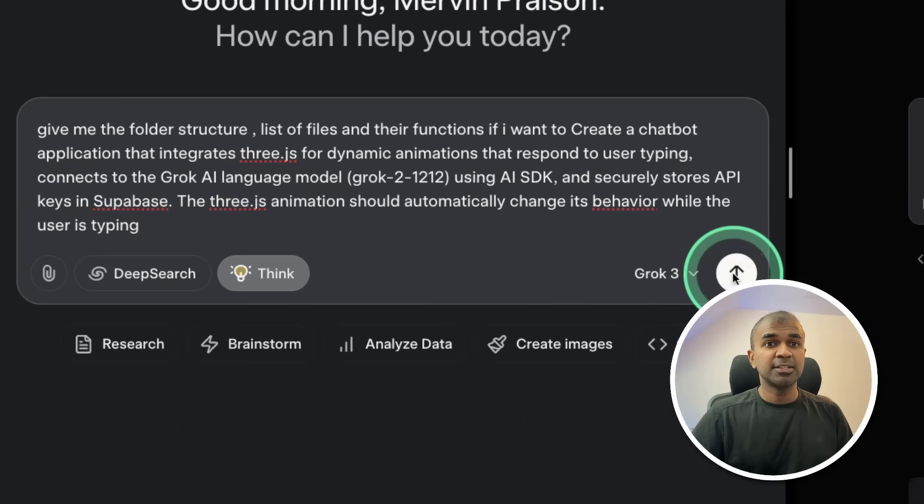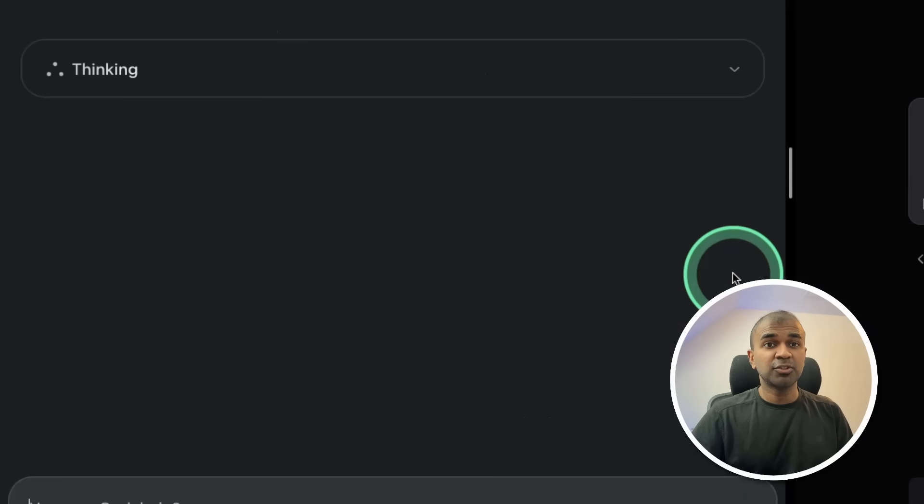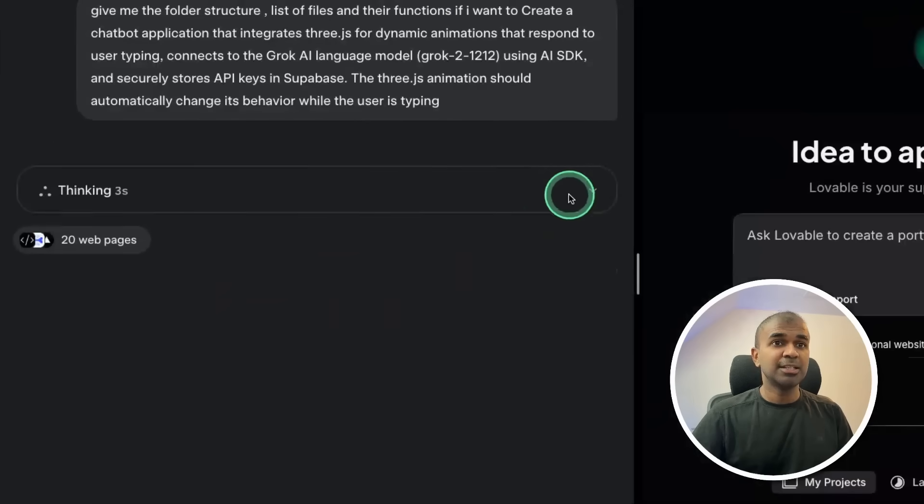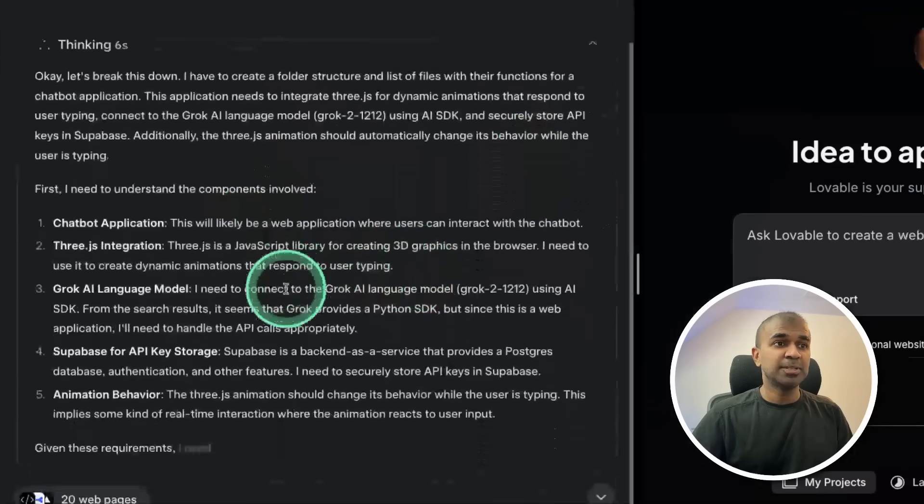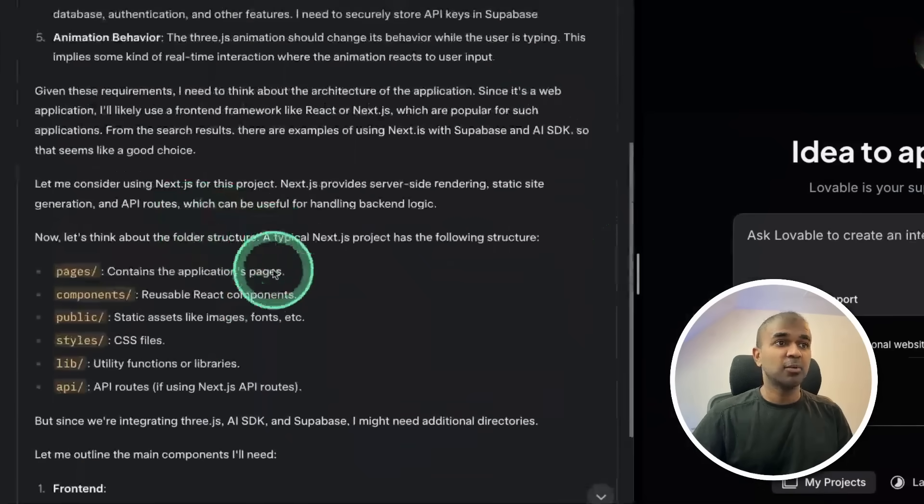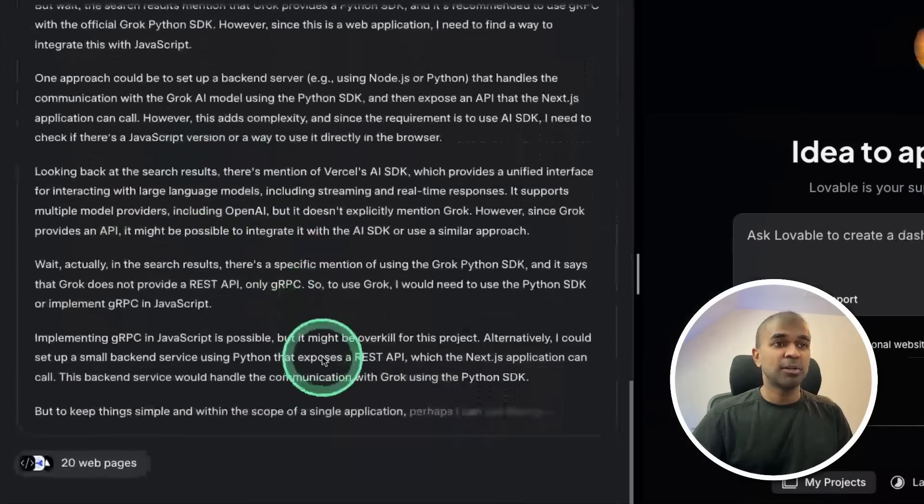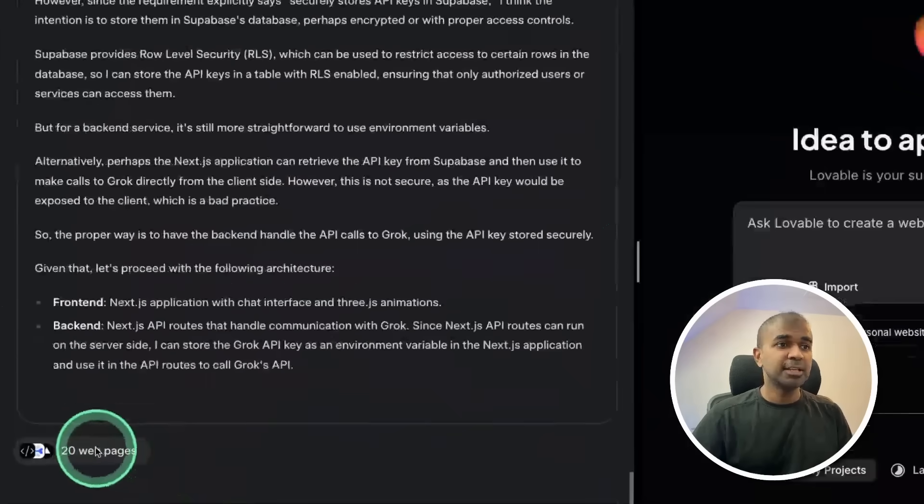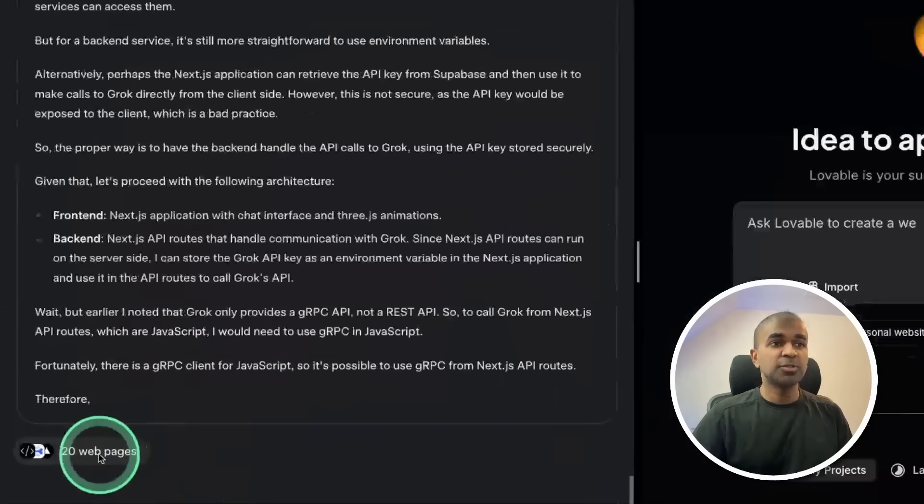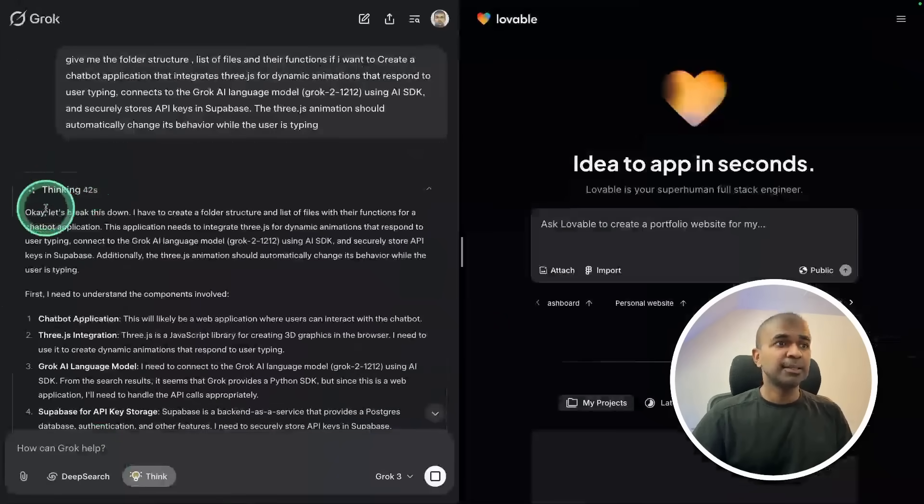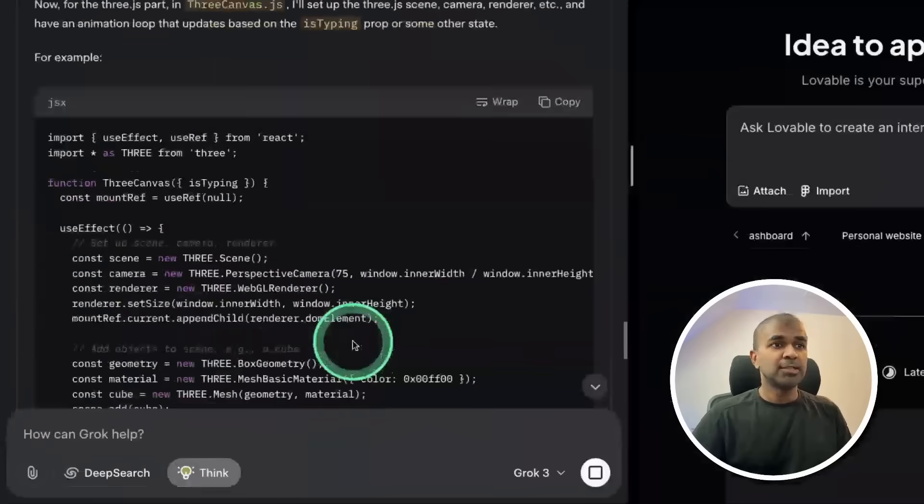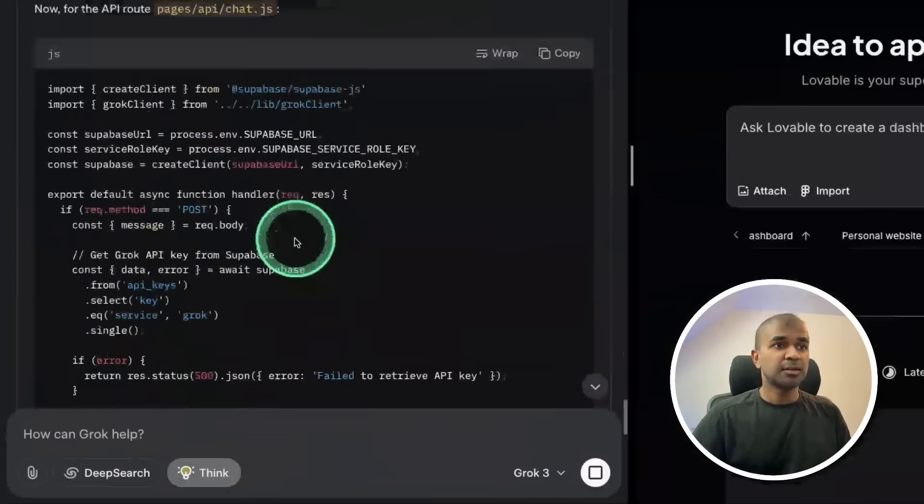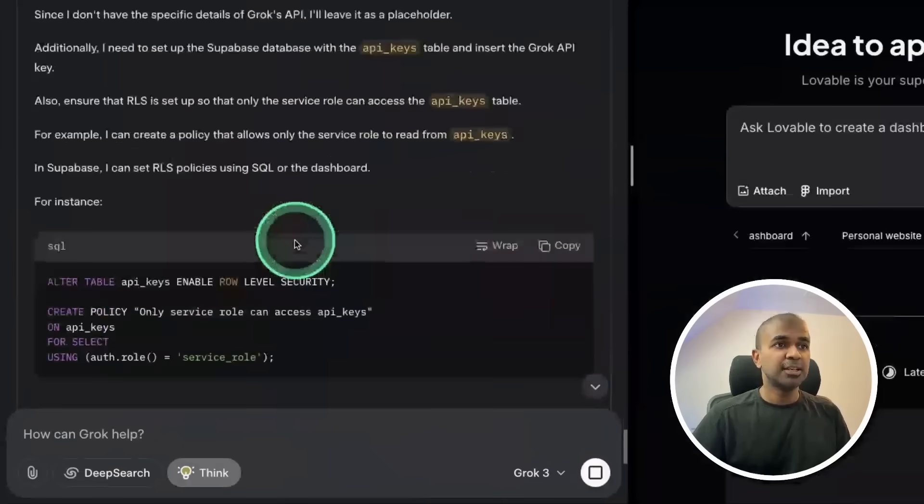After clicking send, Grok 3 is going to work. You can see it's thinking through the step-by-step process and creating all the required folders to set up. We can see it also browsed web pages to understand, thinking for 42 seconds now.